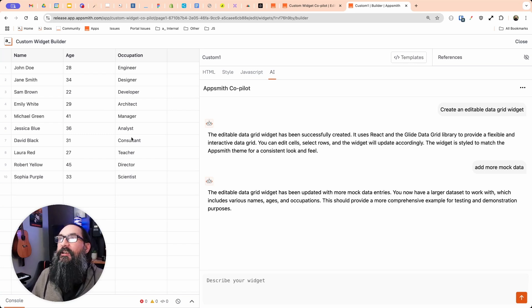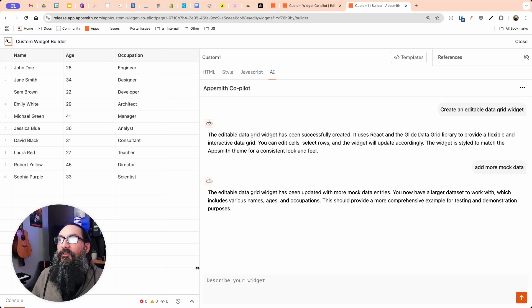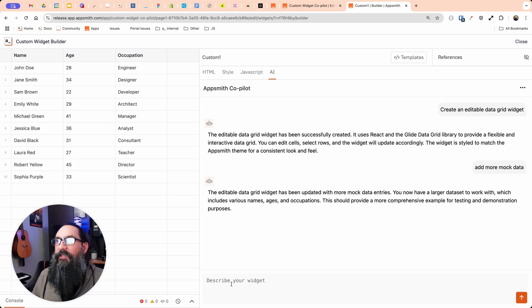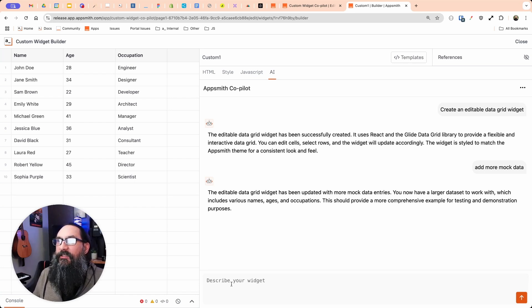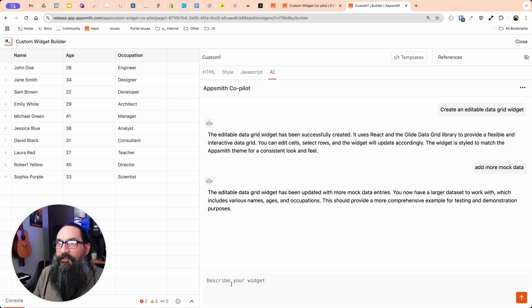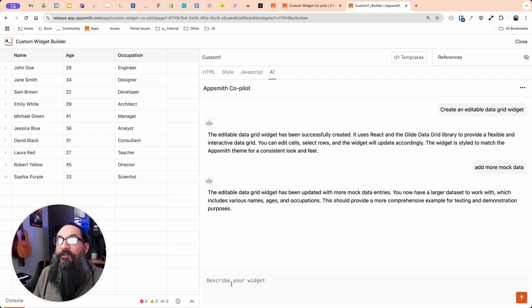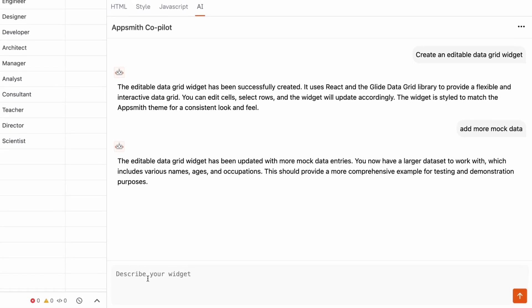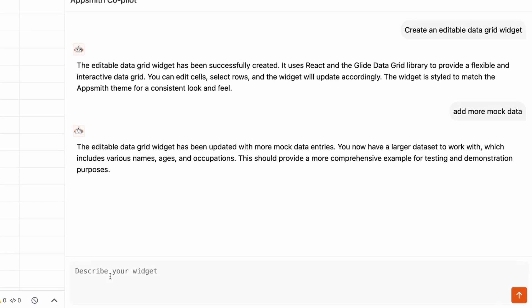This is going to save a ton of time. I want to try something a little more advanced. Let's see if it can do a map widget using leaflet. It's a mapping library. And I want to see if it just knows about that library. And if I can ask for a specific one, because here I didn't tell it what library to use.